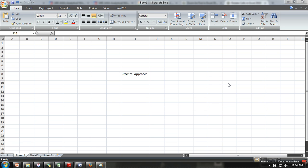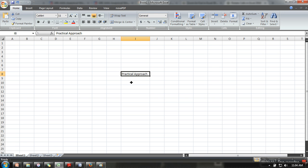Hello everyone, in this video I'm going to show you how to rotate text in a cell. Let's say we have this text 'Practical Approach' and I want to make it vertical. What I need to